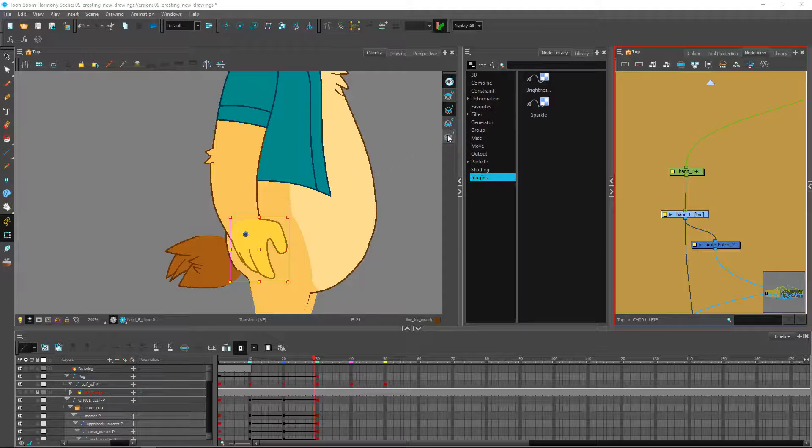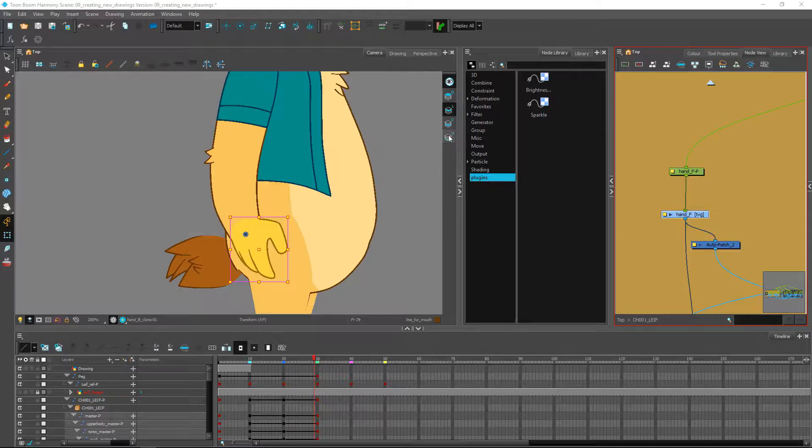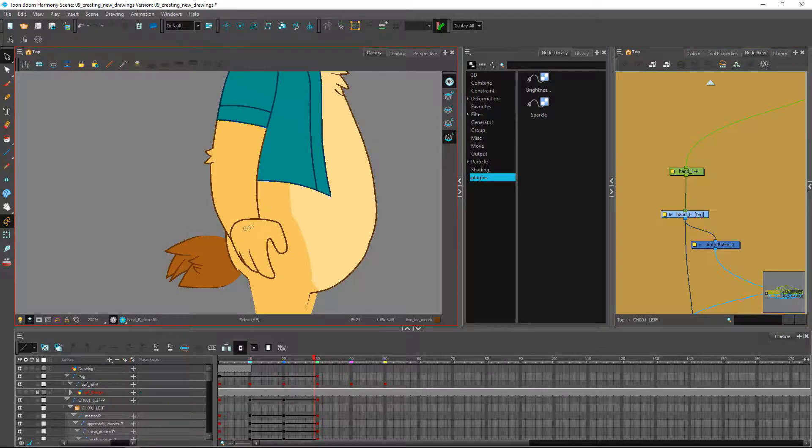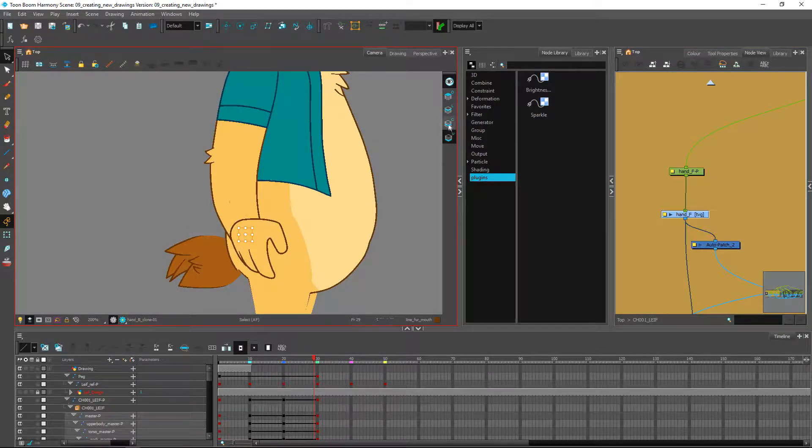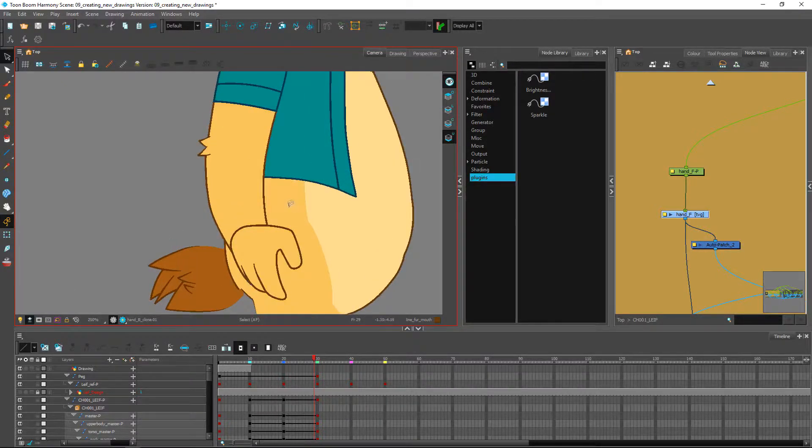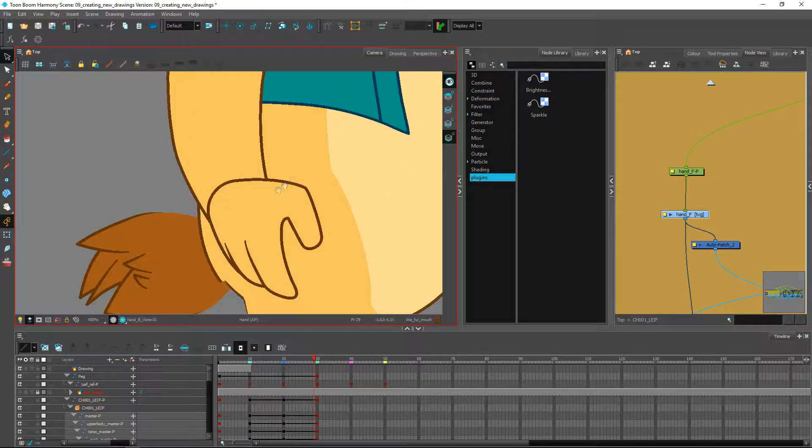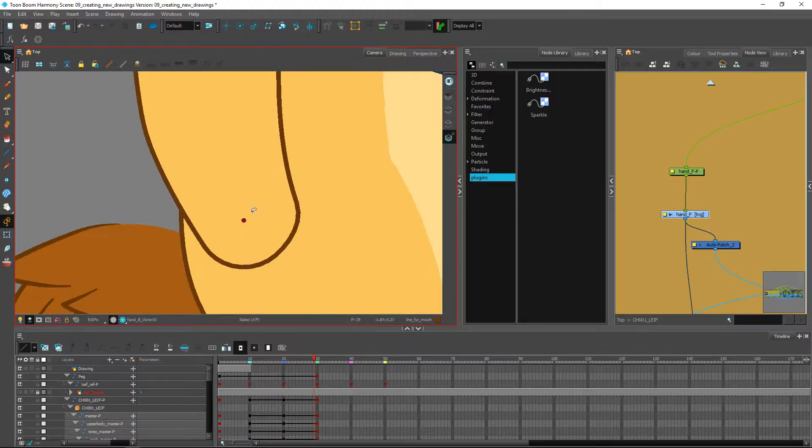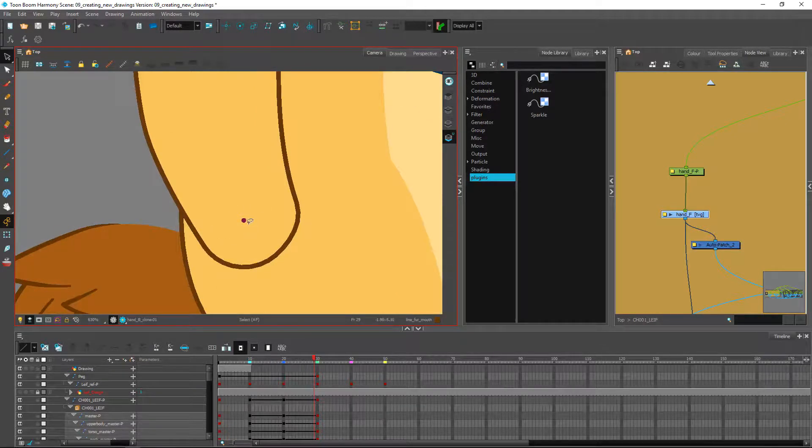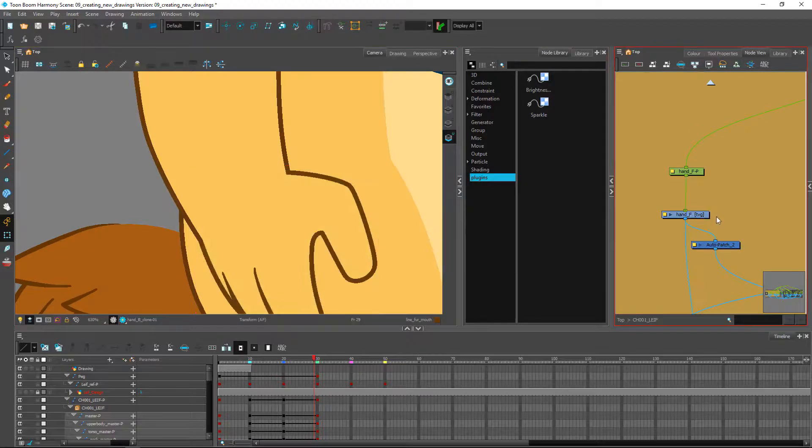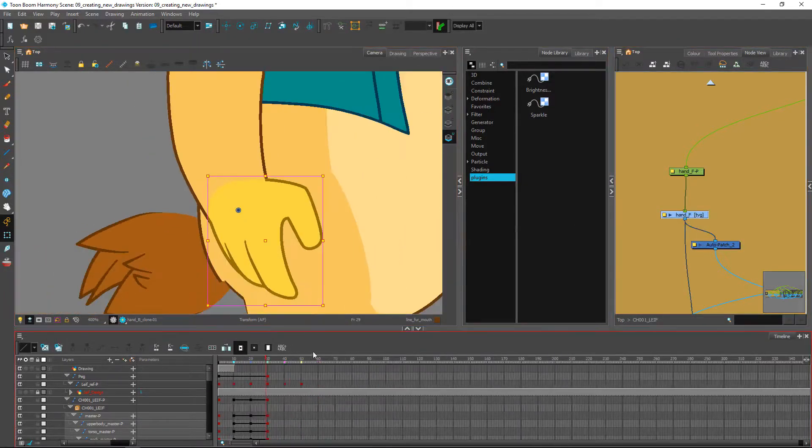So in the previous examples that we've done, we've set our pivot points on the underlay as little indicators inside the drawings. If I just go over to my hand, we have this one over here.